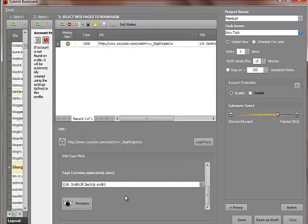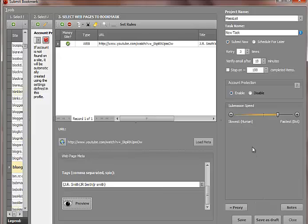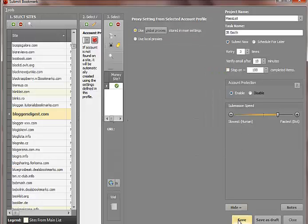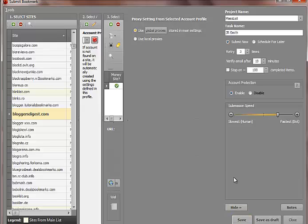And then after you have your title, description, and tags, you just give it a name here. So I just name it J.R. Smith. You can stop it on a number of submissions. So if you want to just focus on doing 500 submissions, you can just do 500. Or you can leave this unchecked and it'll submit to as many as they can. And then just click save. And after you do that, it'll load and begin the whole submission process.